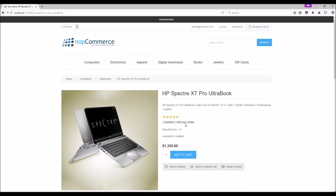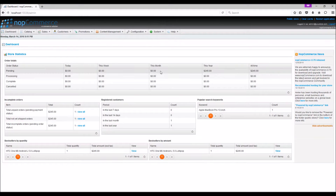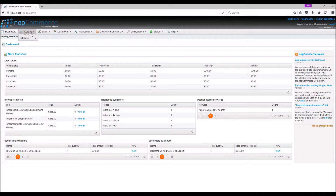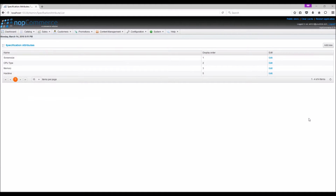Let's go to the administration section to learn more about product specifications. In order to add specifications to a product, first we need to add or define a specification attribute. To add specification attributes, go to Catalog, select Attribute, then Specification Attribute.